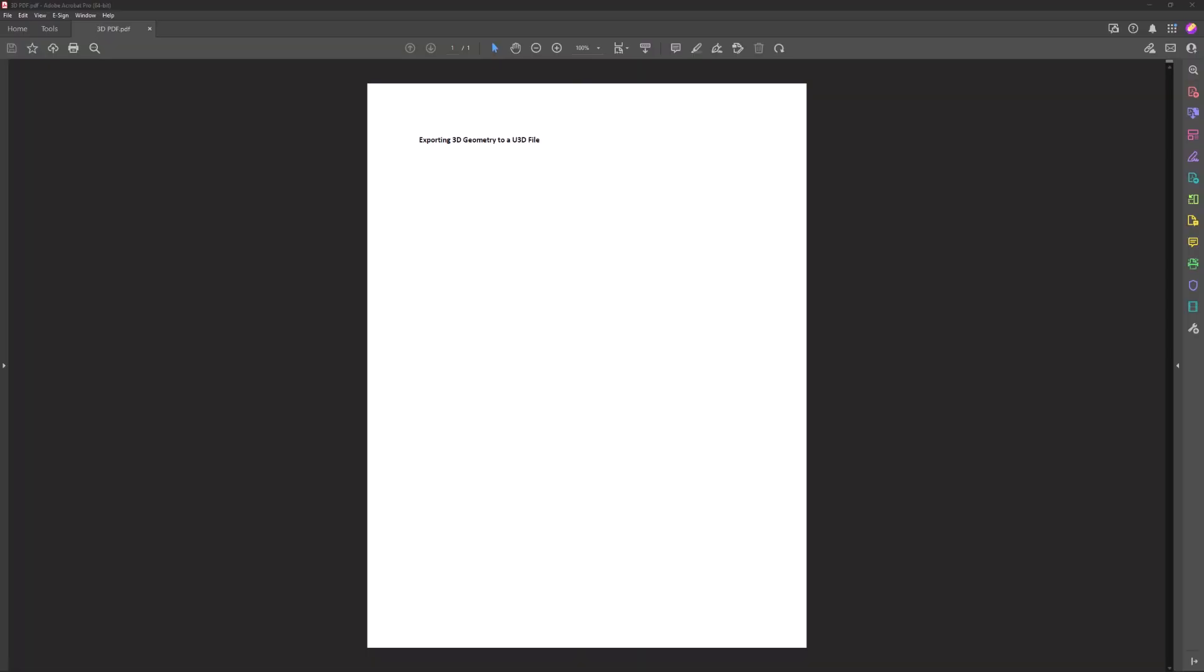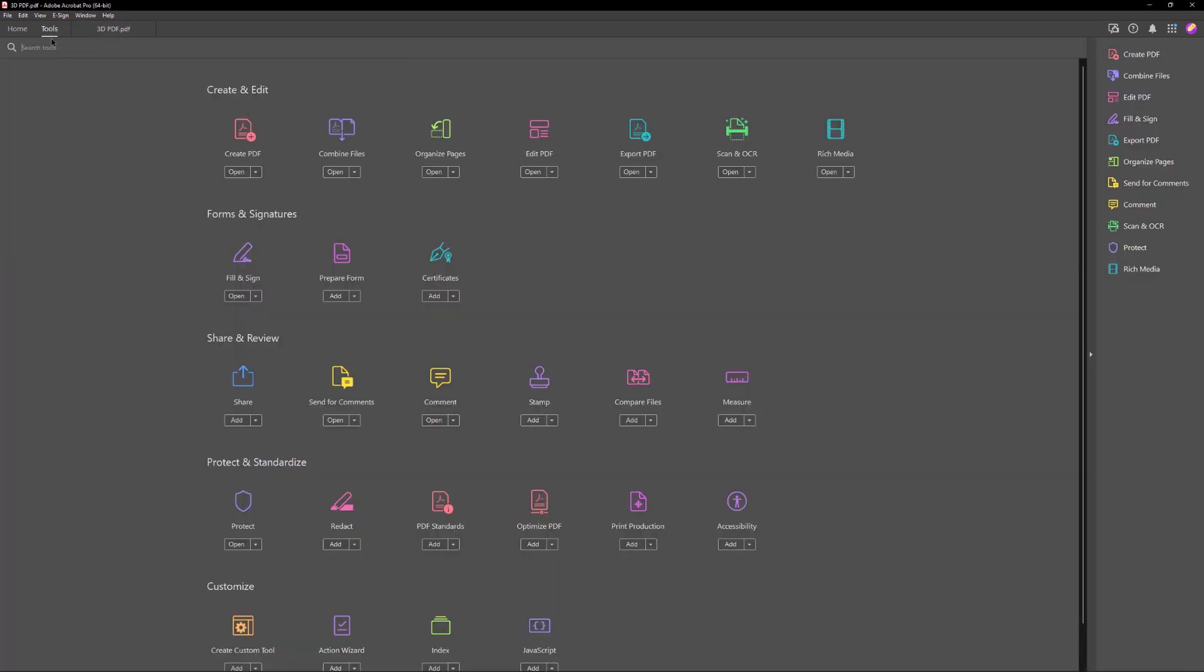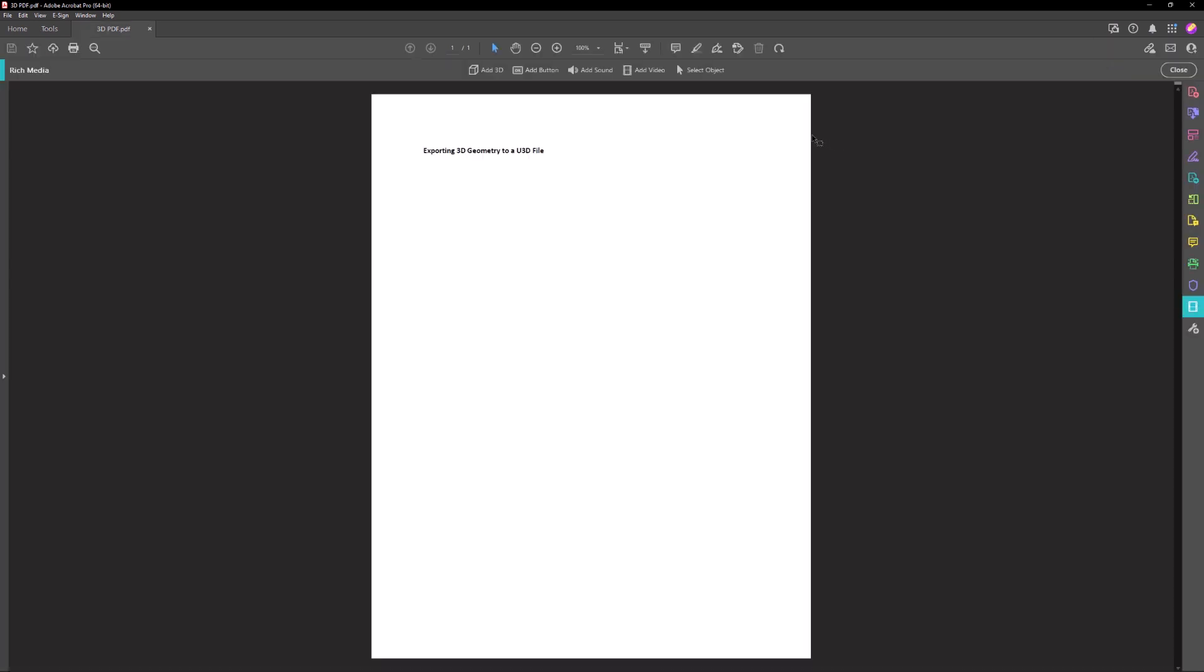To insert a U3D file into a PDF document open a PDF document using Adobe Acrobat. Select Tools, Rich Media, Add 3D.